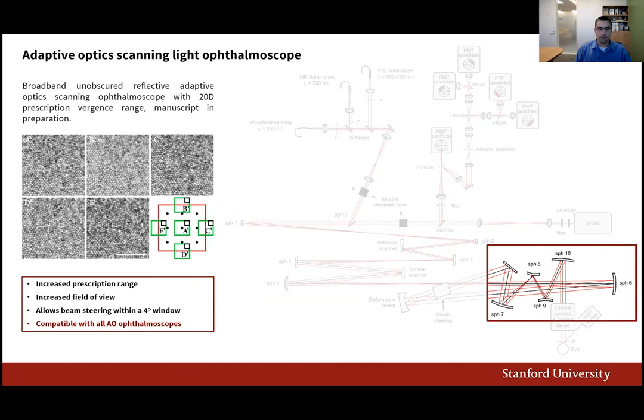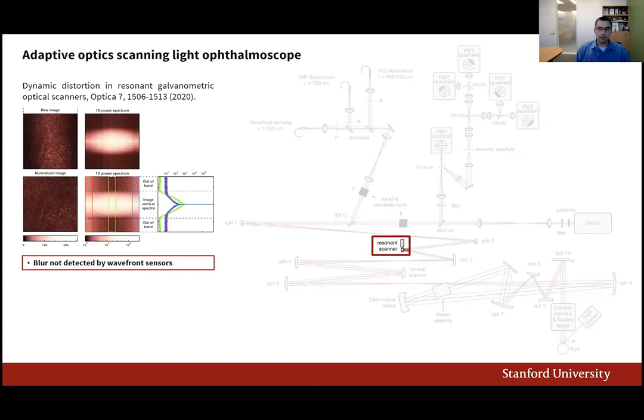Looking at the resonance scanner, we identified a source of image blur not measured by current wavefront sensing techniques. This blur is caused by distortion of the mirror surface, degrading resolution by as much as a factor of two in any imaging modality. In confocal imaging channels in particular, this blur can lead to a reduction of signal as high as 80 to 90%. We proposed mitigation using custom mirrors made of materials only recently introduced to the optics industry.